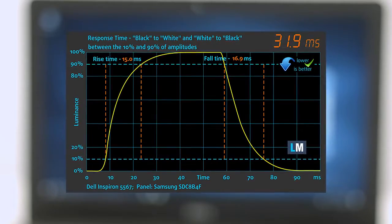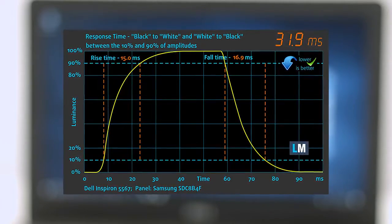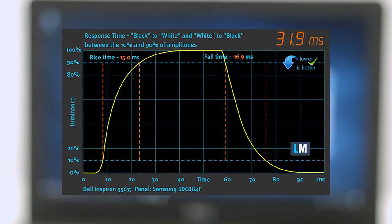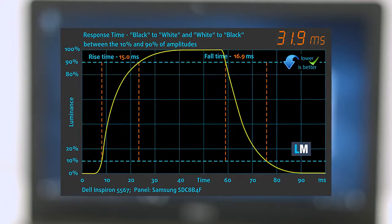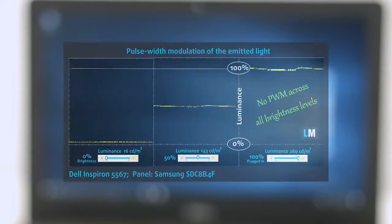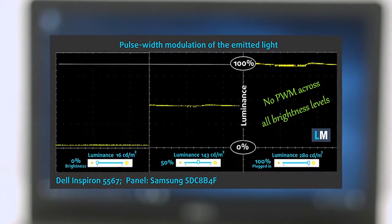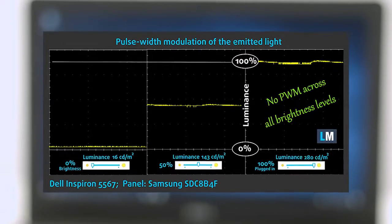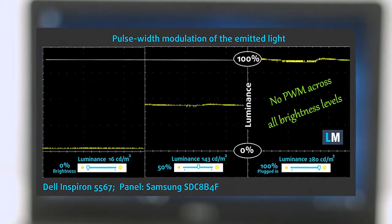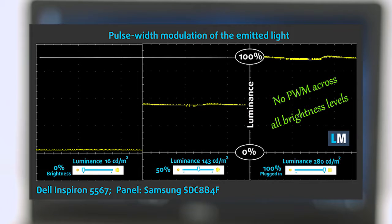One of the most important things for proper gamers in a machine is the screen's response time. We record the fall time plus rise time of 31.9ms. We were surprised to see that the panel doesn't emit pulsating light and thus PWM isn't used for regulating screen brightness. It can be used for long periods of time without causing unwanted eye strain.